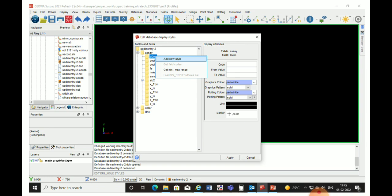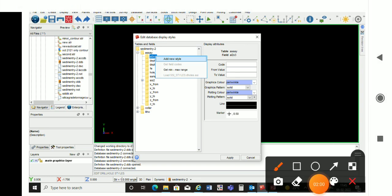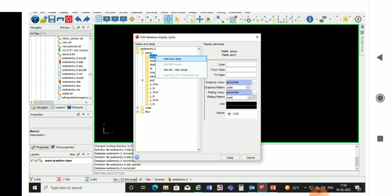Right-click and a dialog box will open. The first option is 'Add New Style' — we will click on Add New Style. On the right side we will give the 'From Value' and 'To Value', and in the graphic color we will choose the graphic color from the drop-down box.